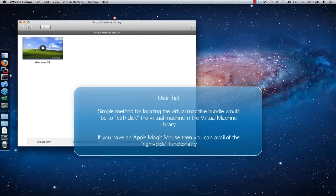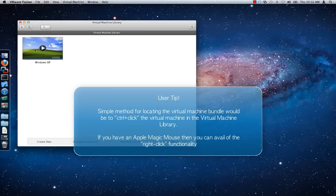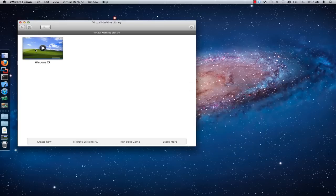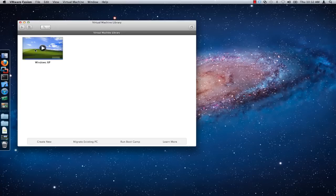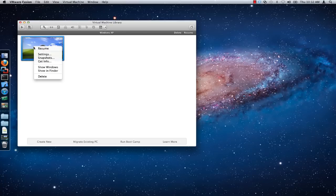A simple method for locating the virtual machine bundle is to click on the virtual machine in the VMware Fusion library while holding down the control key on your keyboard. If you have an Apple Magic Mouse, you can use the right-click functionality. This will open the virtual machine bundle in Finder.